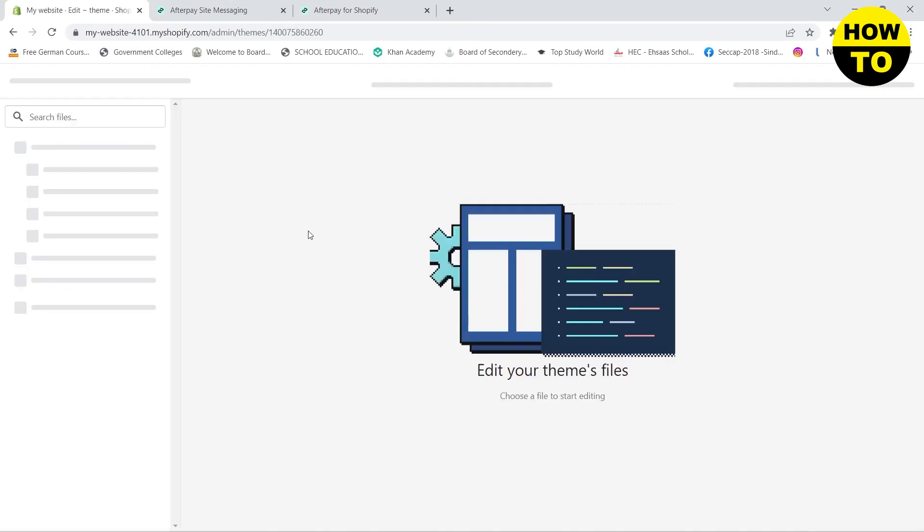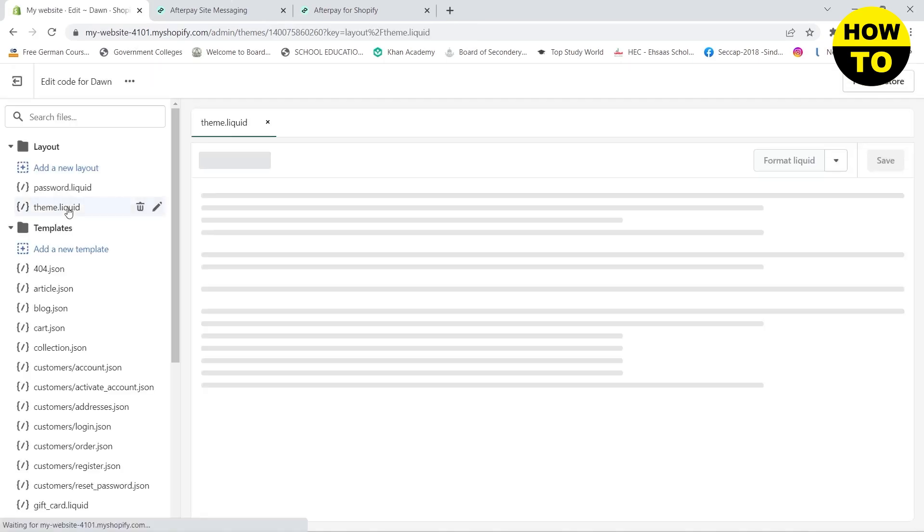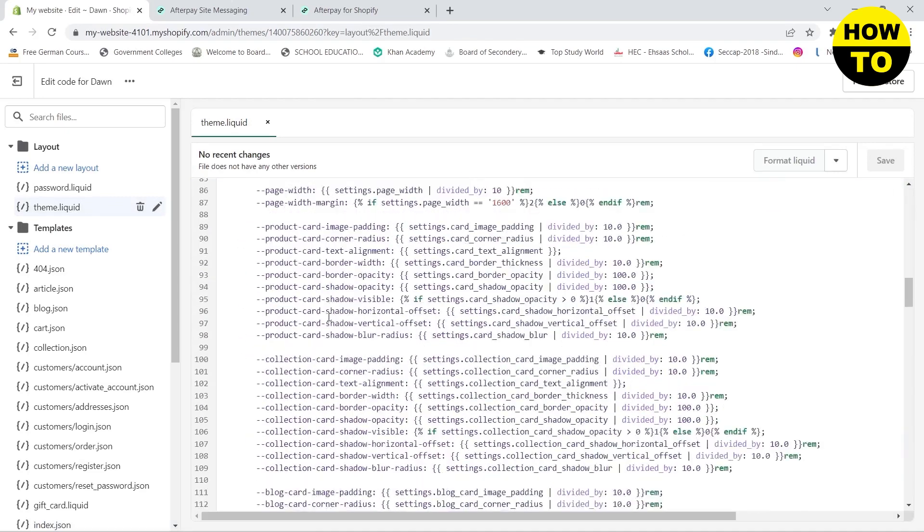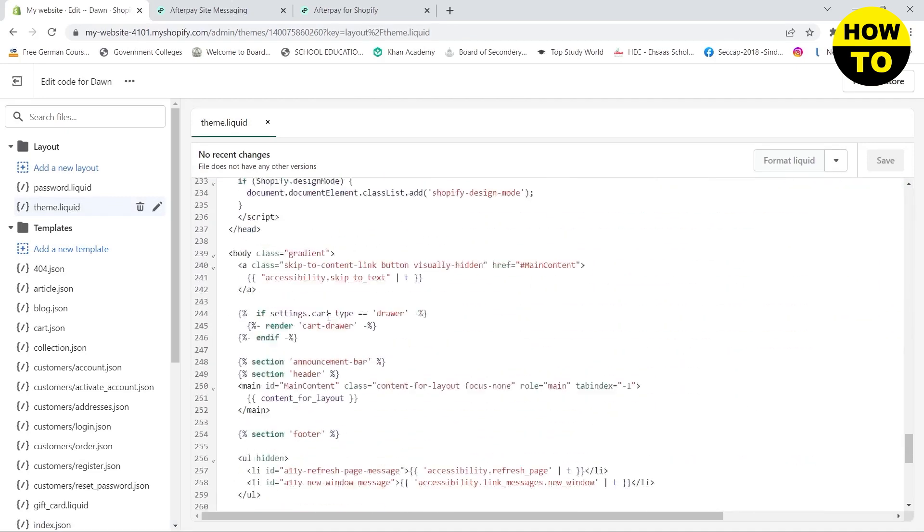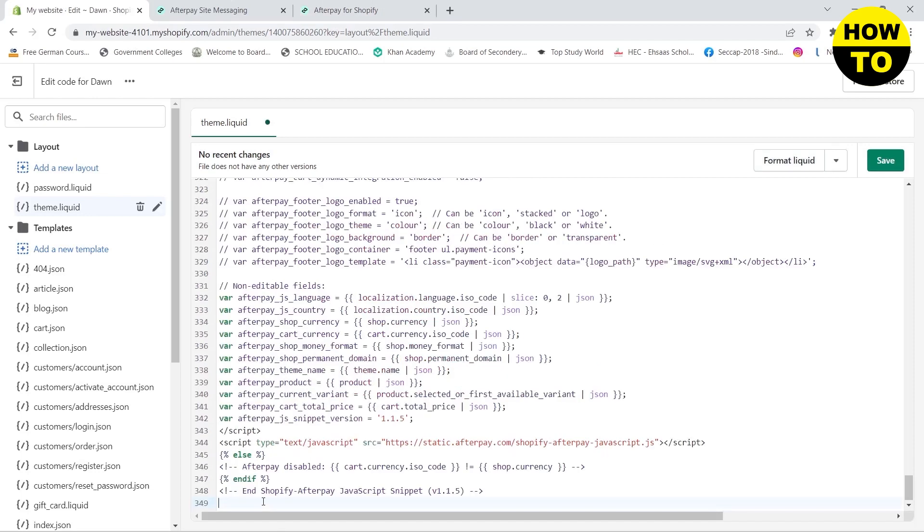Here in the Layout section, you need to click on theme.liquid. Then scroll all the way to the bottom and paste this code. After that, you need to click on Save.